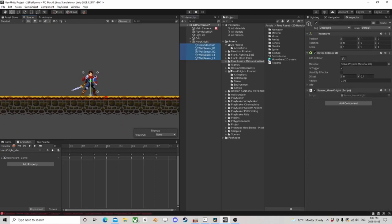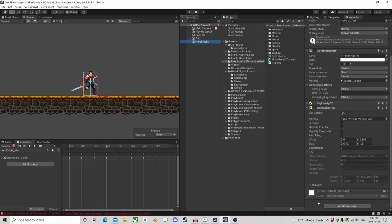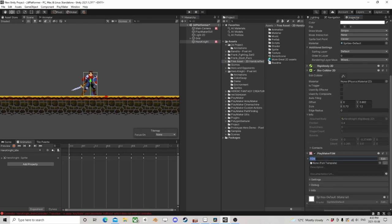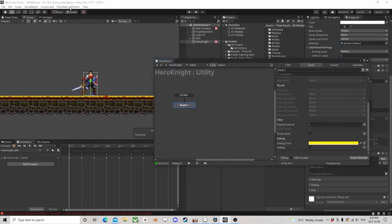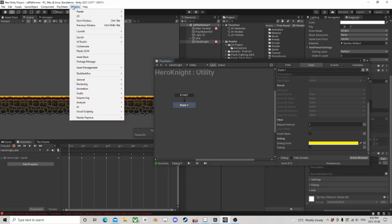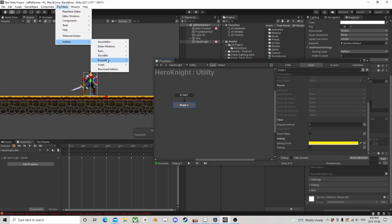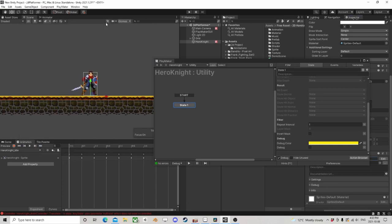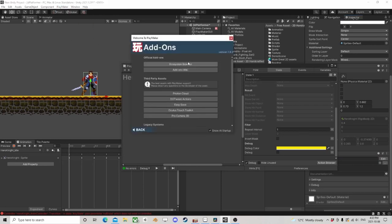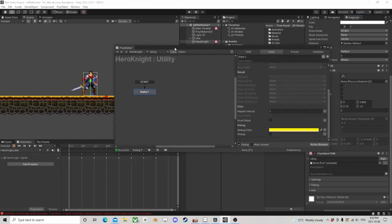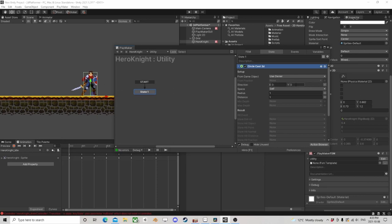I'm going to get rid of the sensors, and we're going to build an FSM. This one's starting off as a utility FSM. One thing on the ecosystem is a custom action called circle cast — it's like a raycast but more like a sphere cast, it's got thickness to it. You can find it in the browser. If you don't have it, go to the PlayMaker welcome screen, add-ons, then the ecosystem browser to download and install it.